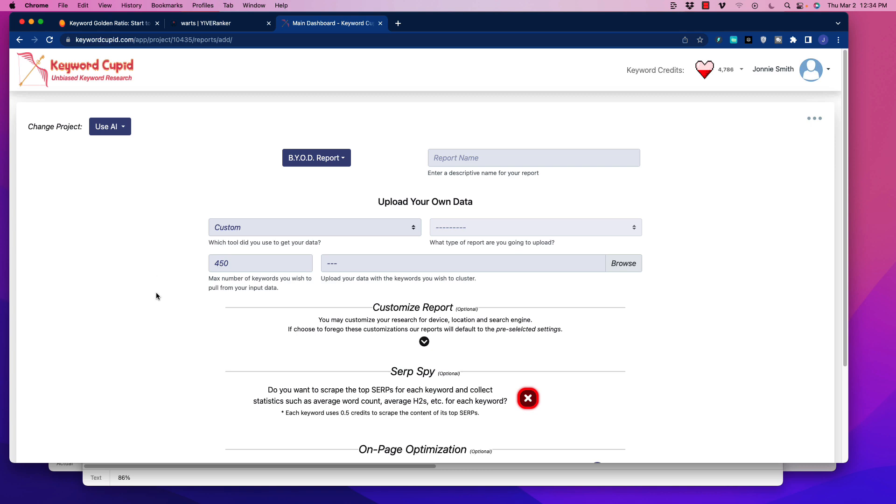So I hope this has been helpful here. Using the KGR strategy is awesome. It's been immense for building websites really rapidly to gain topical authority and make sure you grab on those two tools. I'll include a link below for Yive Ranker. Make sure you grab that tool and also for Keyword Cupid. I'll include a link for that below. So if that's been helpful, make sure as usual to like, comment, and of course, subscribe to the channel. I want to thank you so much for watching and I'll see you next time.